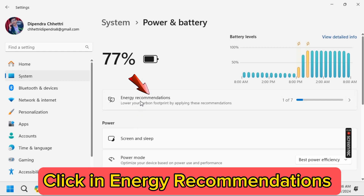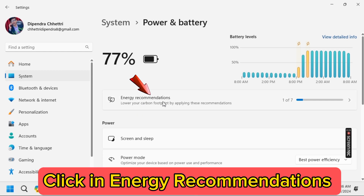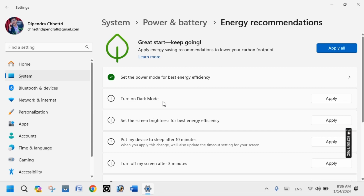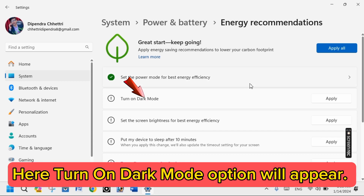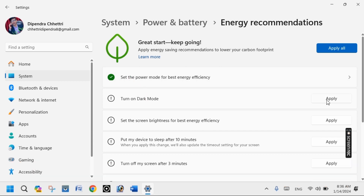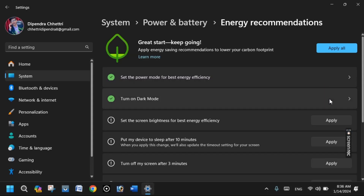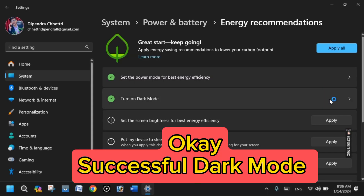Click on Energy Recommendations. Here, the Turn on Dark Mode option will appear. Click the Apply option.